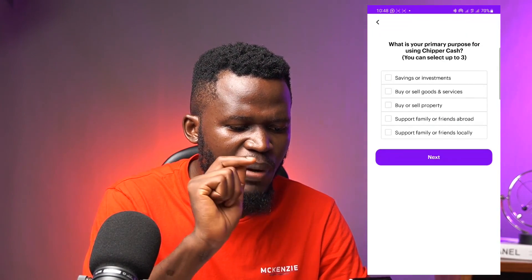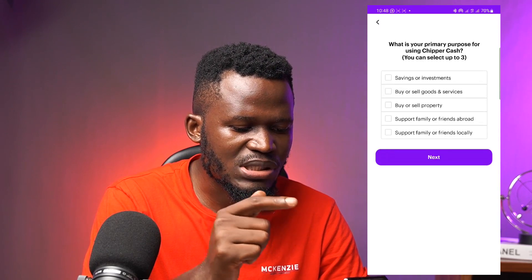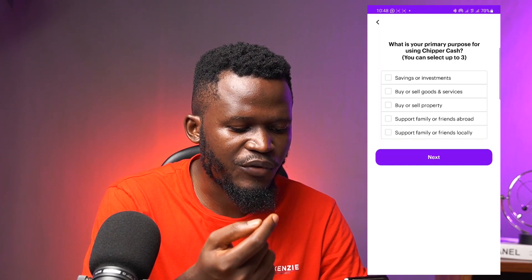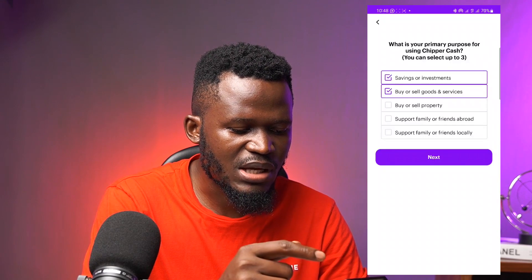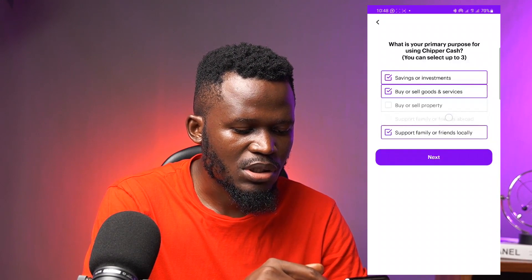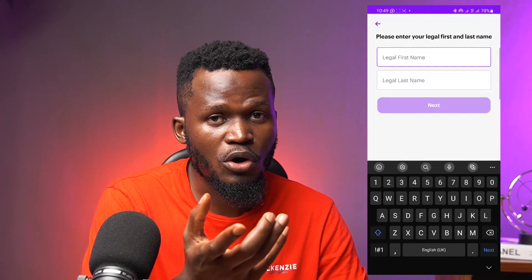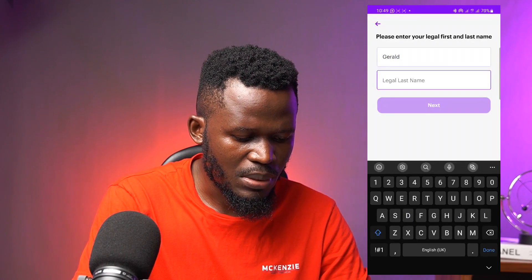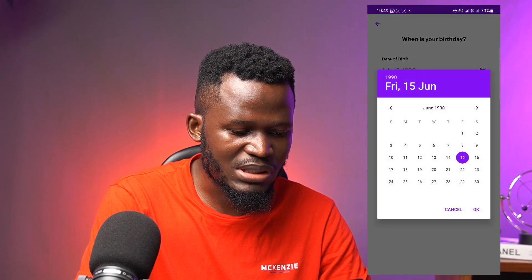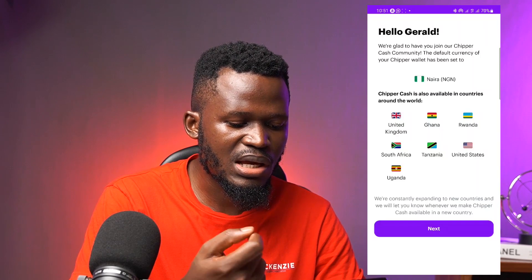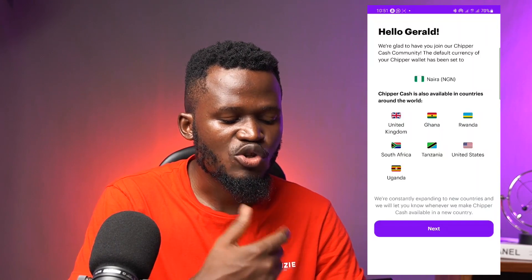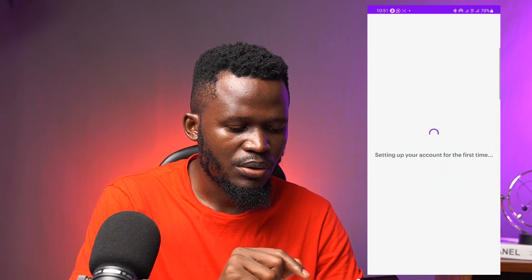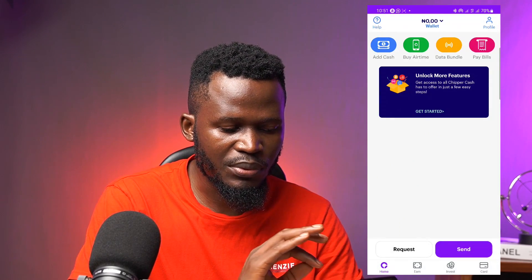It asks for your primary purpose for using CheaperCash: savings or investment, buy or sell goods and services, buy or sell property, support family or friends abroad, or support family or friends locally. I select 'buy goods and services' and 'support friends and family,' then hit next. You choose what is appropriate for you. I then enter my name — first and last name — and select my date of birth. CheaperCash is also available in the UK, Ghana, Rwanda, South Africa, Tanzania, United States, Uganda, and more. I hit next and my account is set up.